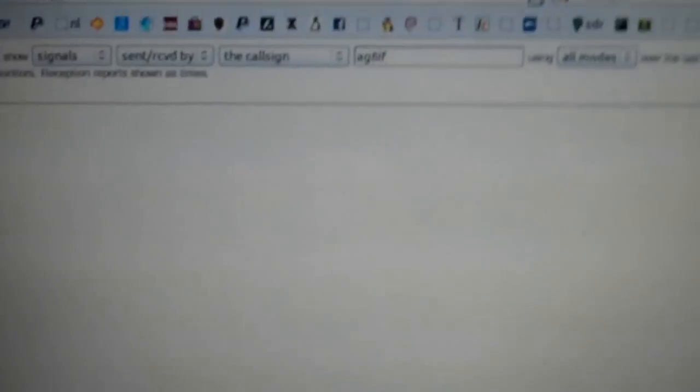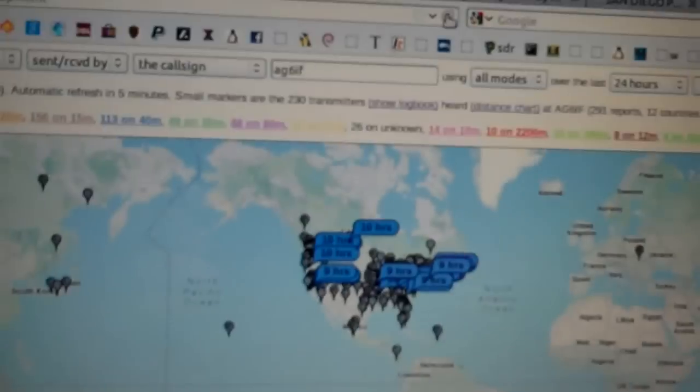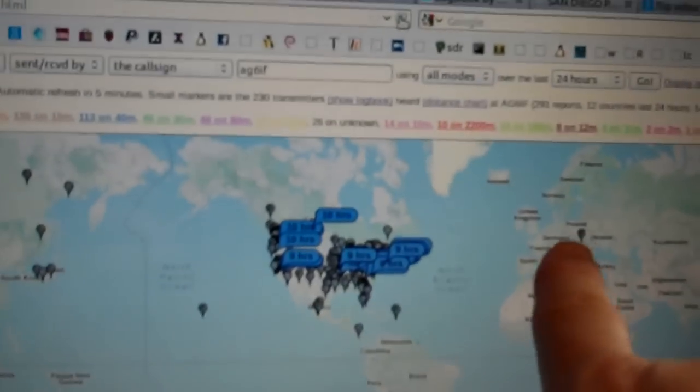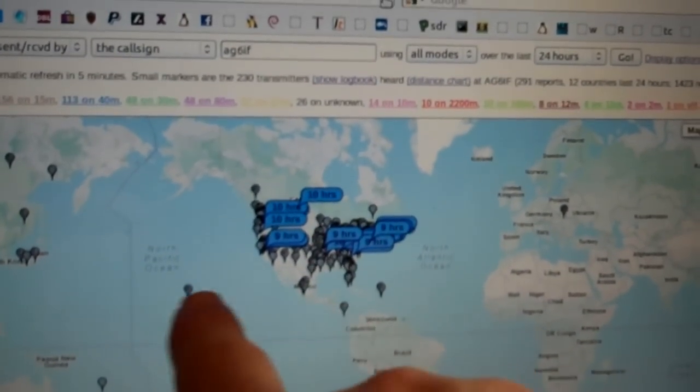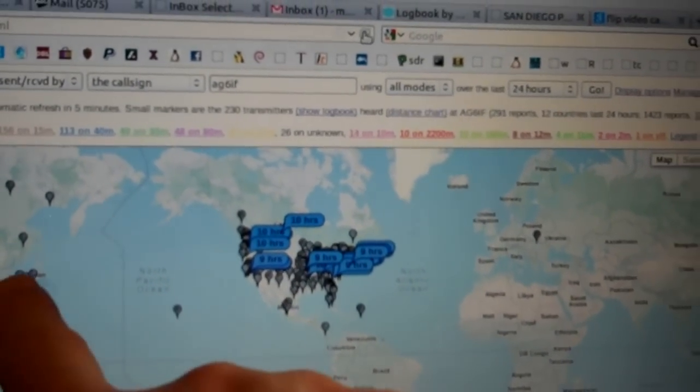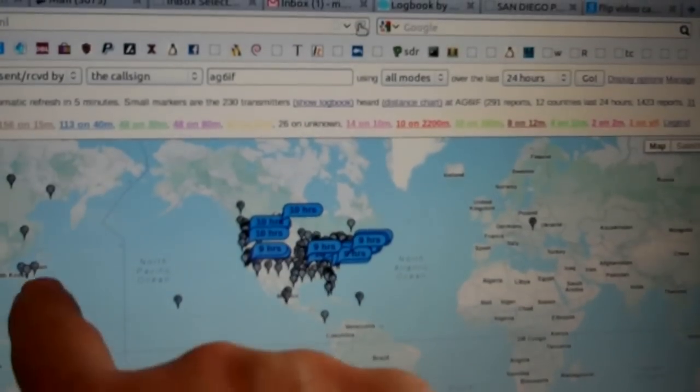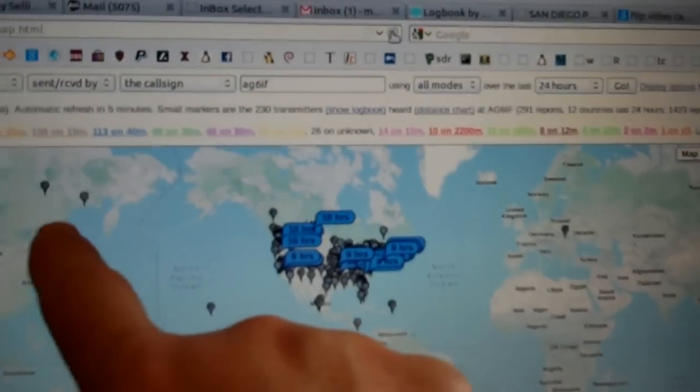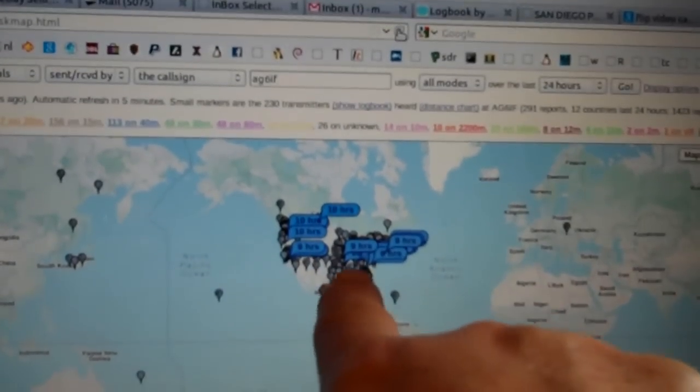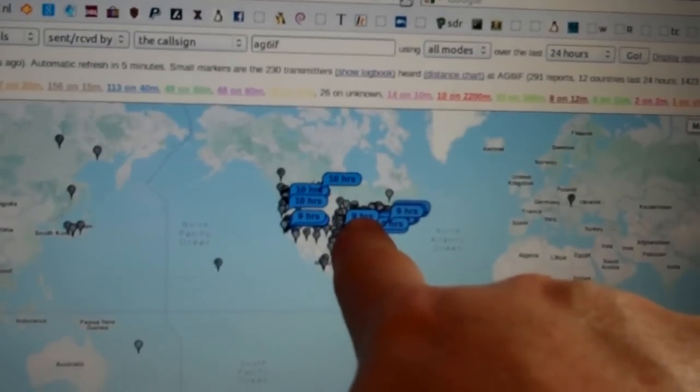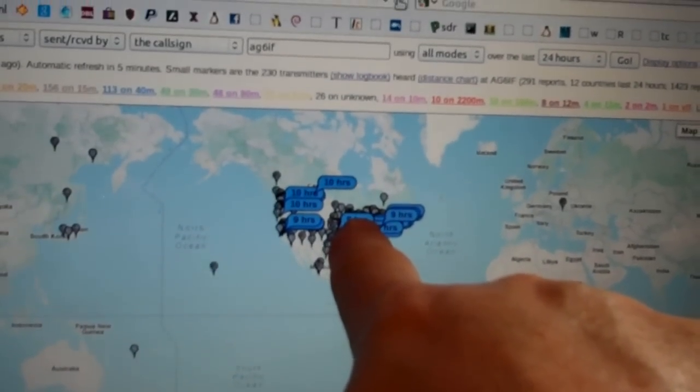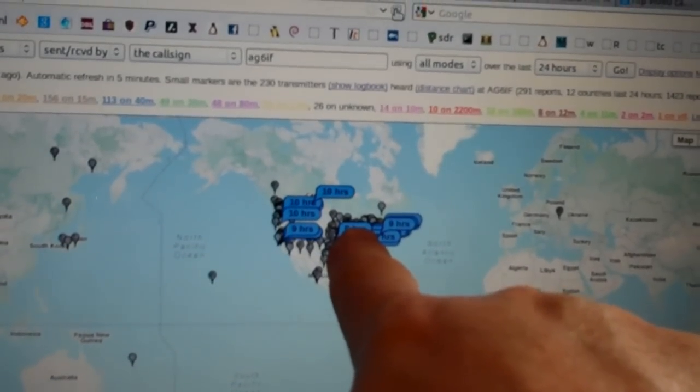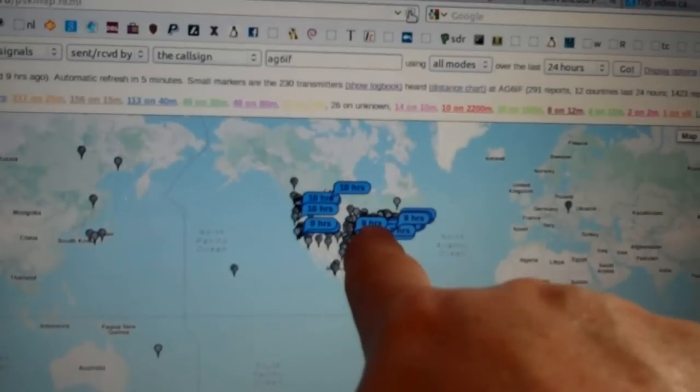My HF PSK31 station. Now, what you're noticing here is, as this screen refreshes, the dots represent stations that my radio heard, all down in New Zealand, all into Russia over here, Europe, all over the U.S. These flags, these colored flags, represent stations that heard my station when I was transmitting.